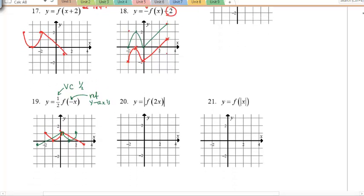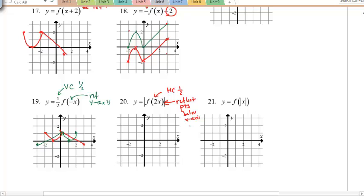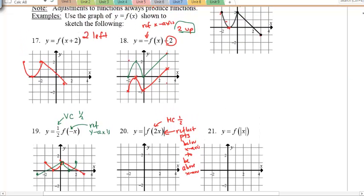Example 20: the 2 inside means a horizontal compression by a factor of ½ — x values are squeezed closer to the origin. The absolute value around the whole function then reflects everything below the x-axis to above. Apply the horizontal compression first, then reflect the negative portion upward; points already above stay the same.